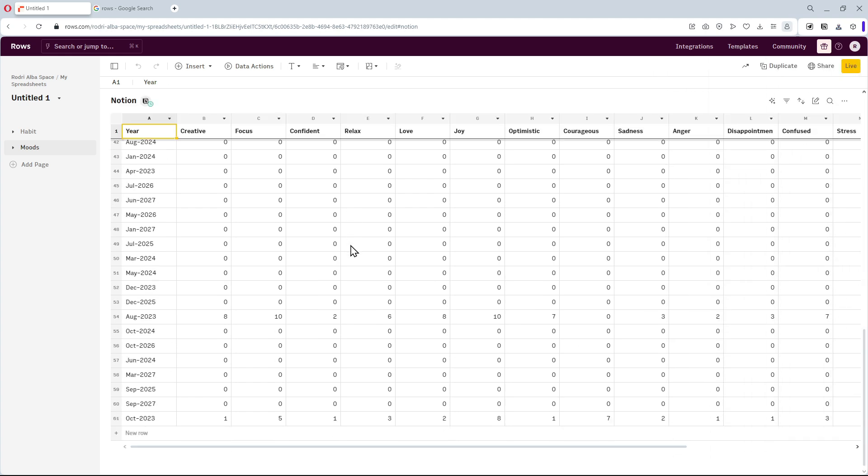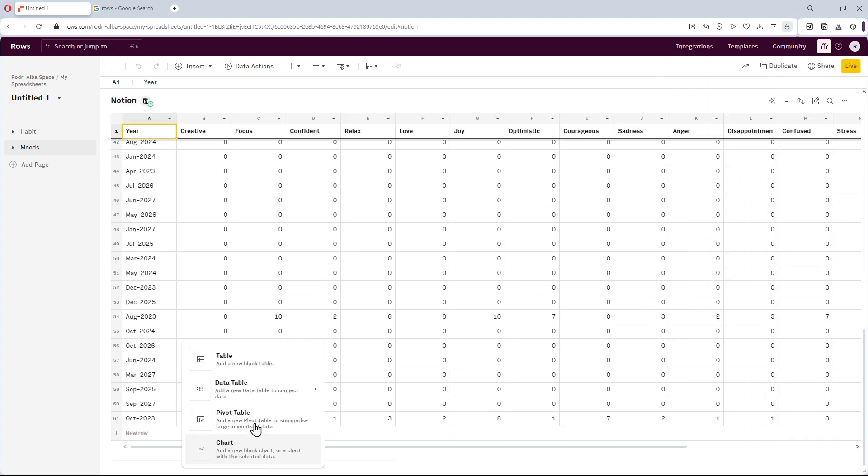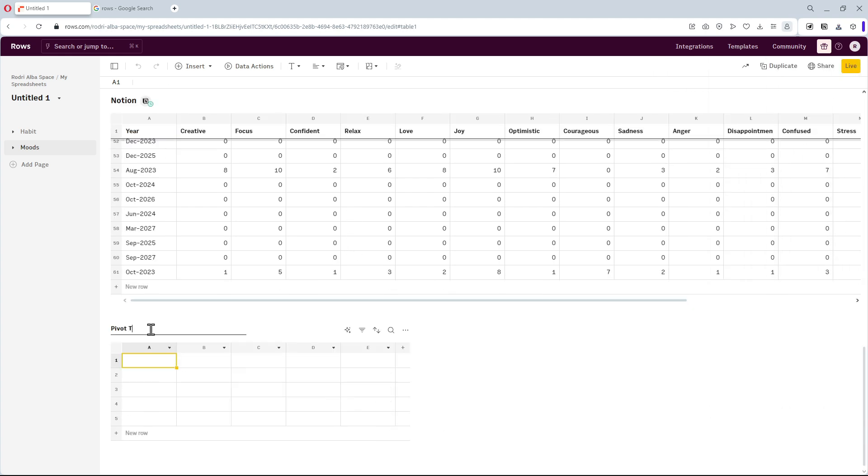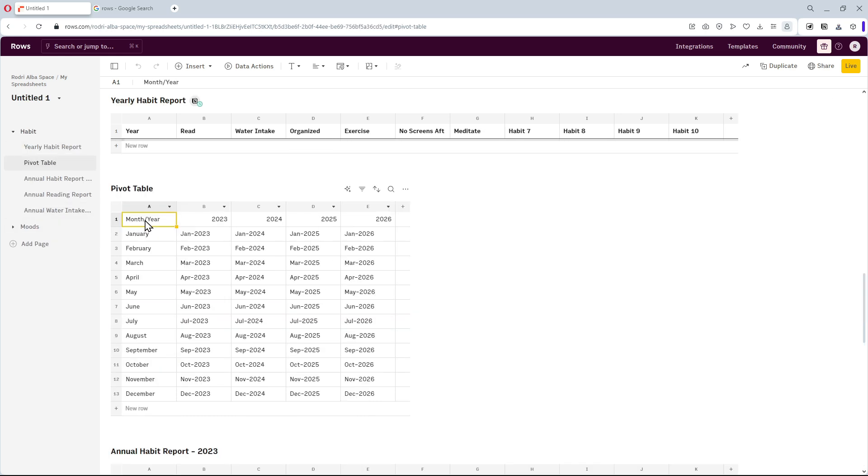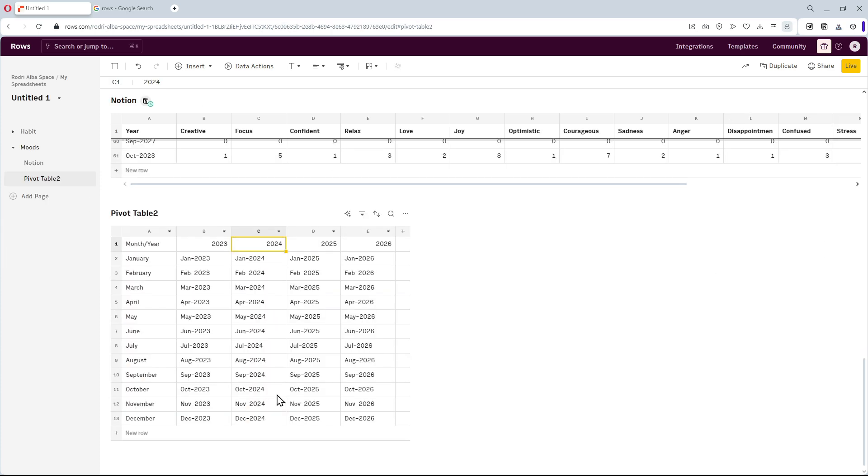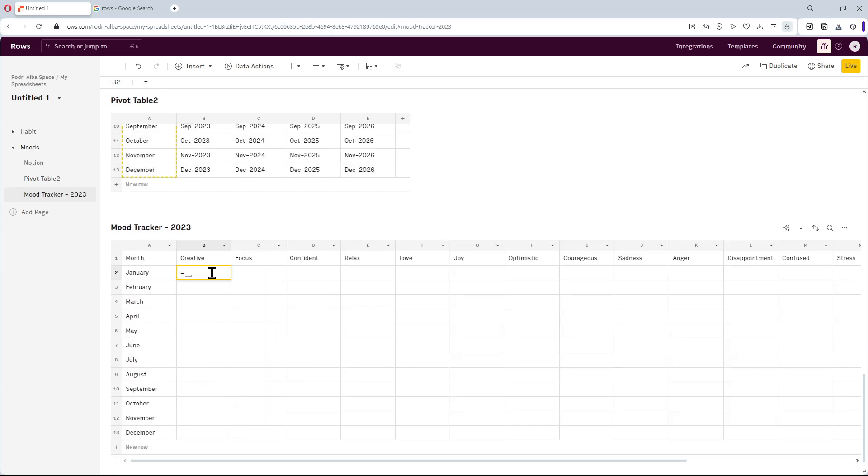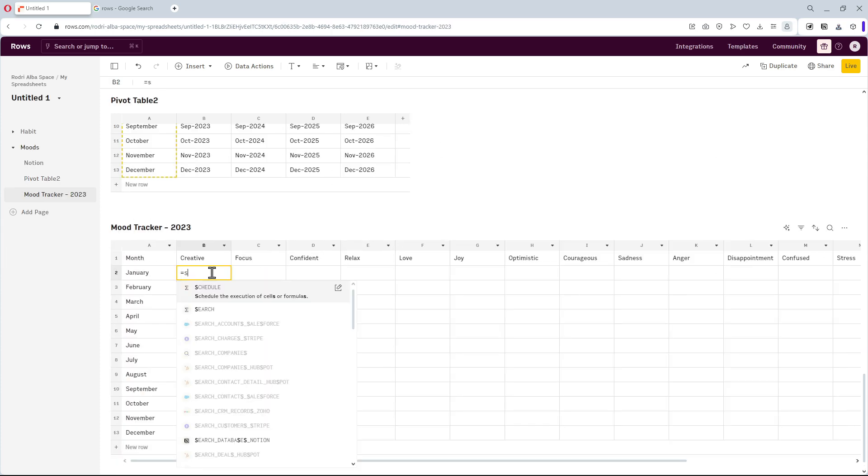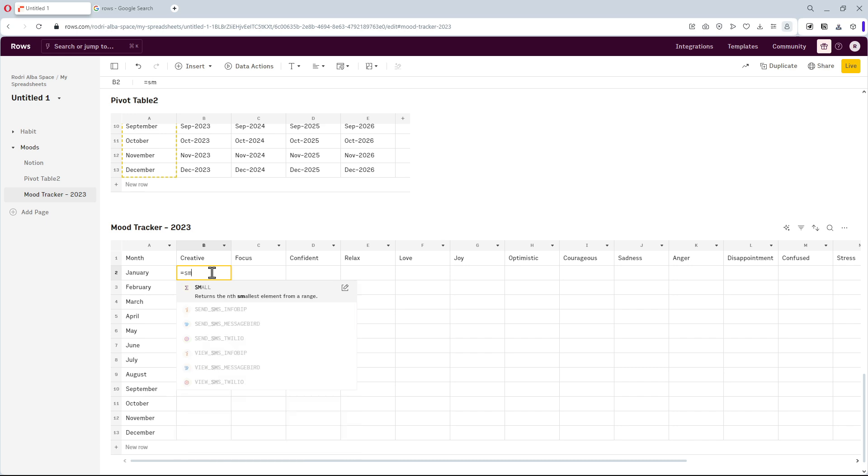After that, we'll make a spreadsheet that I'll use to create a new pivot table. Well, to speed up the process, we can copy and paste the previous table. Then, this last spreadsheet contains the mood tracker's summary.